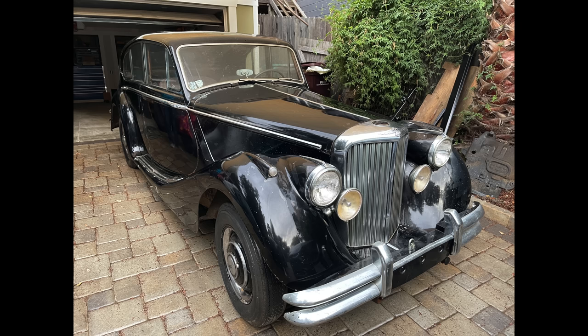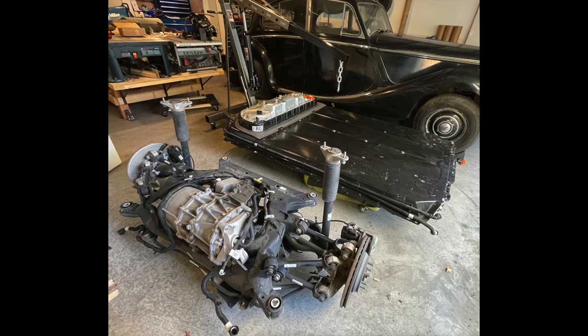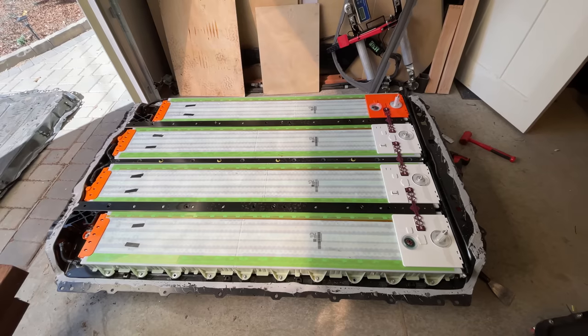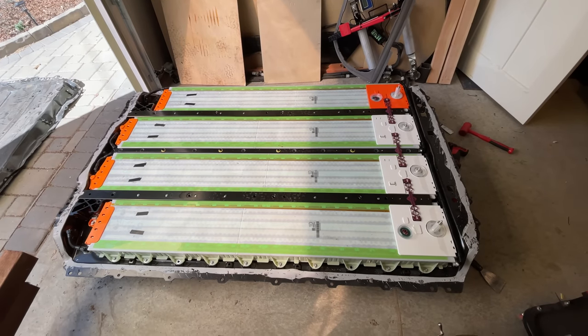When I first hatched this crazy plan to shove a Tesla powertrain into this 70-year-old British car, I was pretty sure how I was going to get the motor installed. I was just going to shove the whole rear subframe in. This was straightforward and was actually the first thing I did. What I didn't know was where I was going to put the battery. This is not very straightforward.